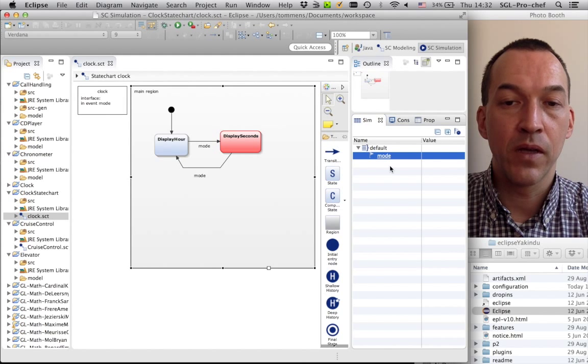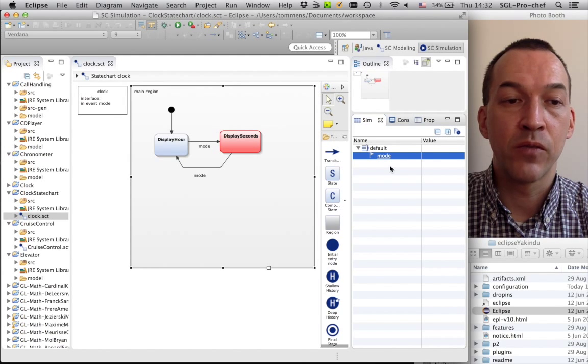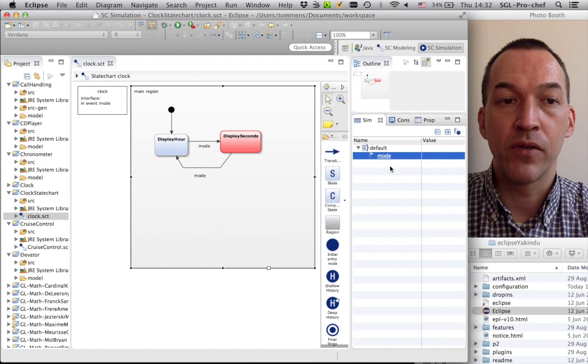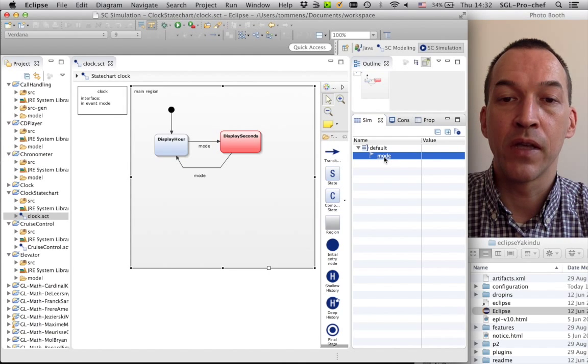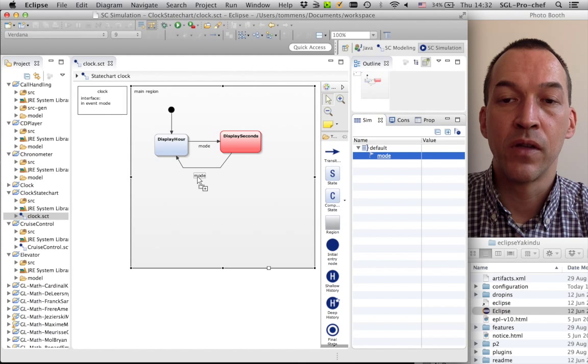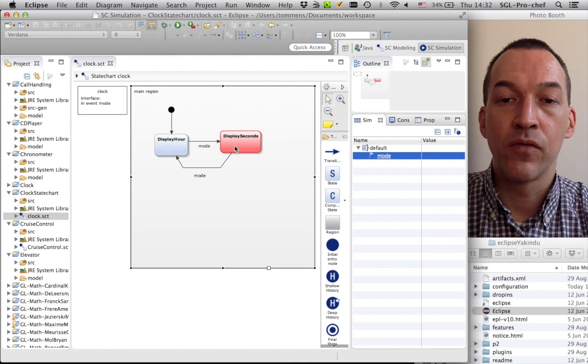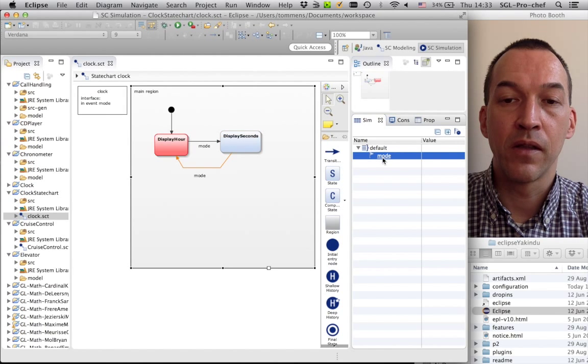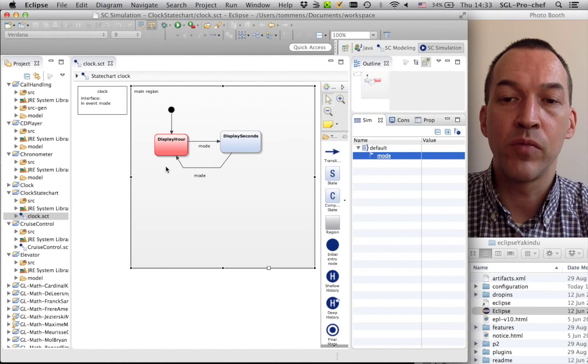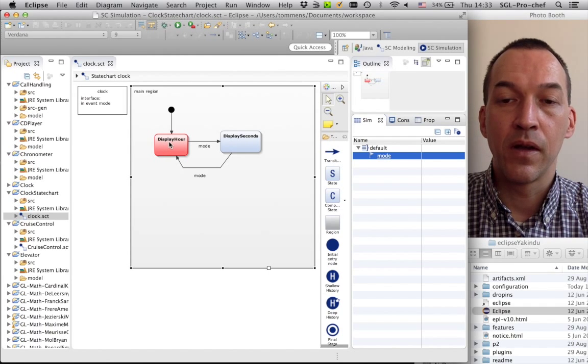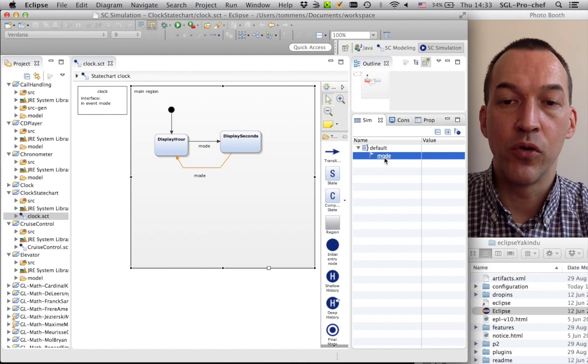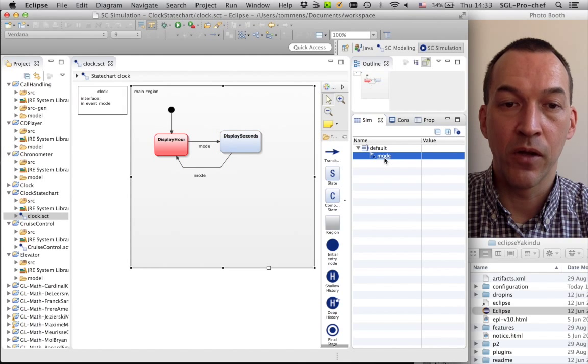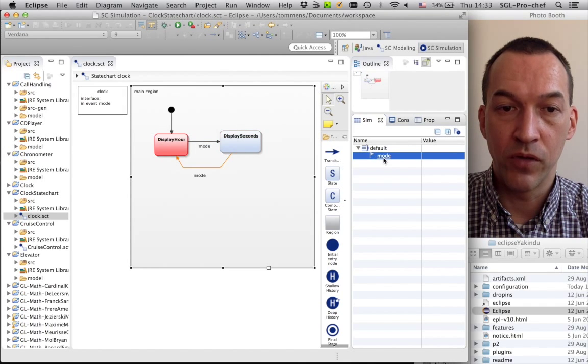So, now you can already guess what will happen if I do the same, but in the opposite direction. When I click on mode again, I will trigger this mode transition event from display seconds to display hour. So, let me do it again, and the second transition will be fired, and we go back to display hour. Like this, we can, of course, continue. Basically, we have a loop in which we can always go from one event to the other.